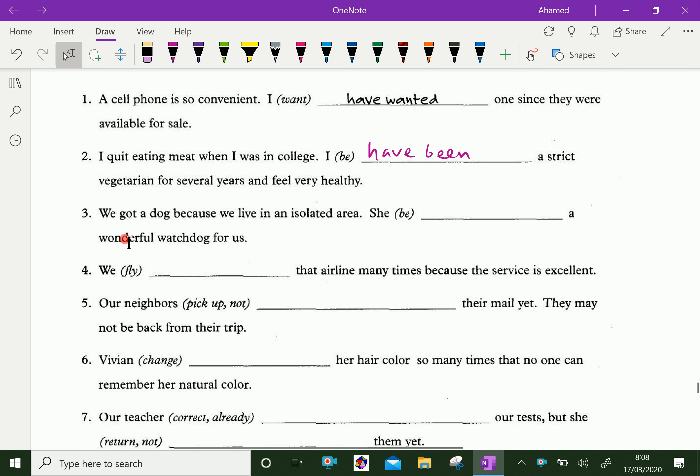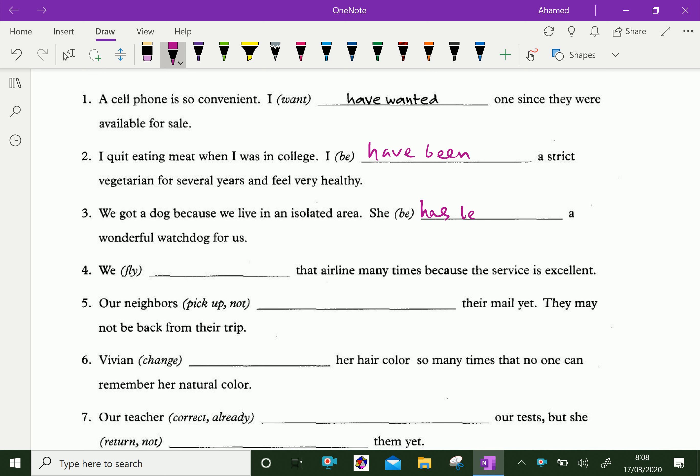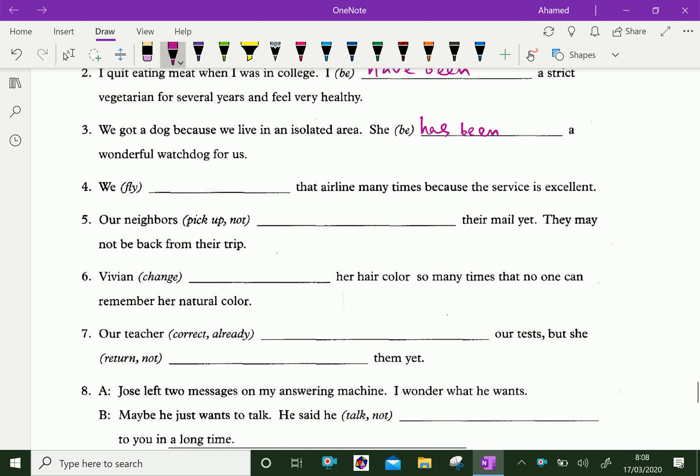We got a dog because we live in an isolated area. She has been a wonderful watchdog for us.